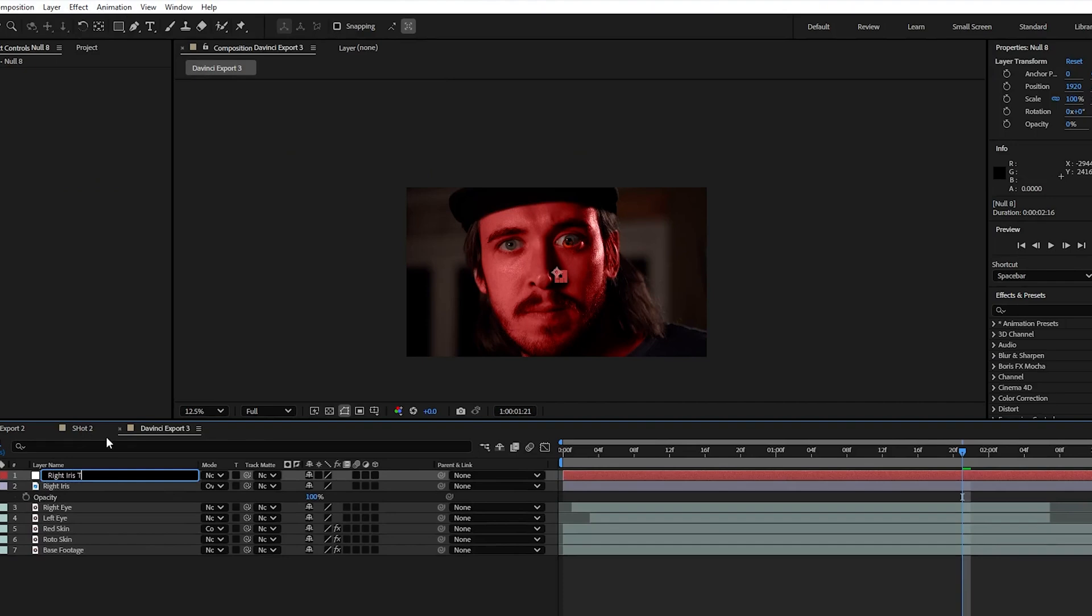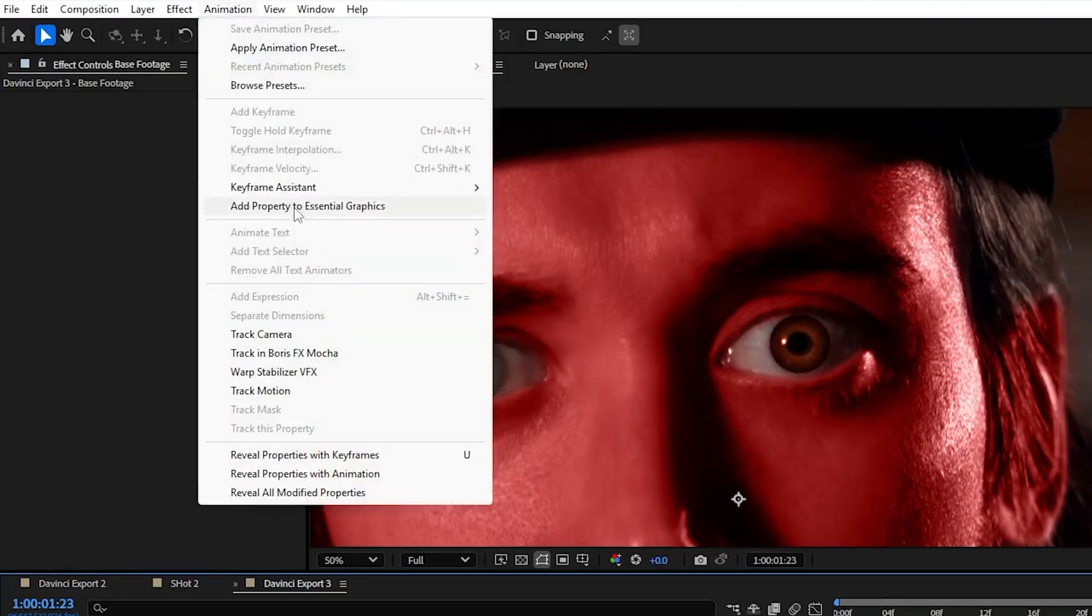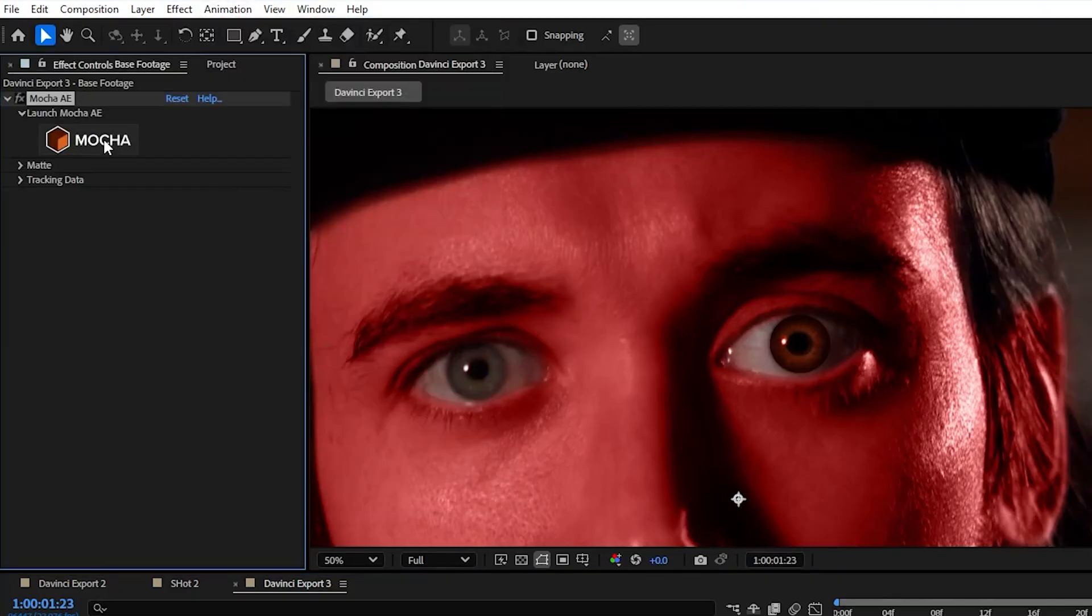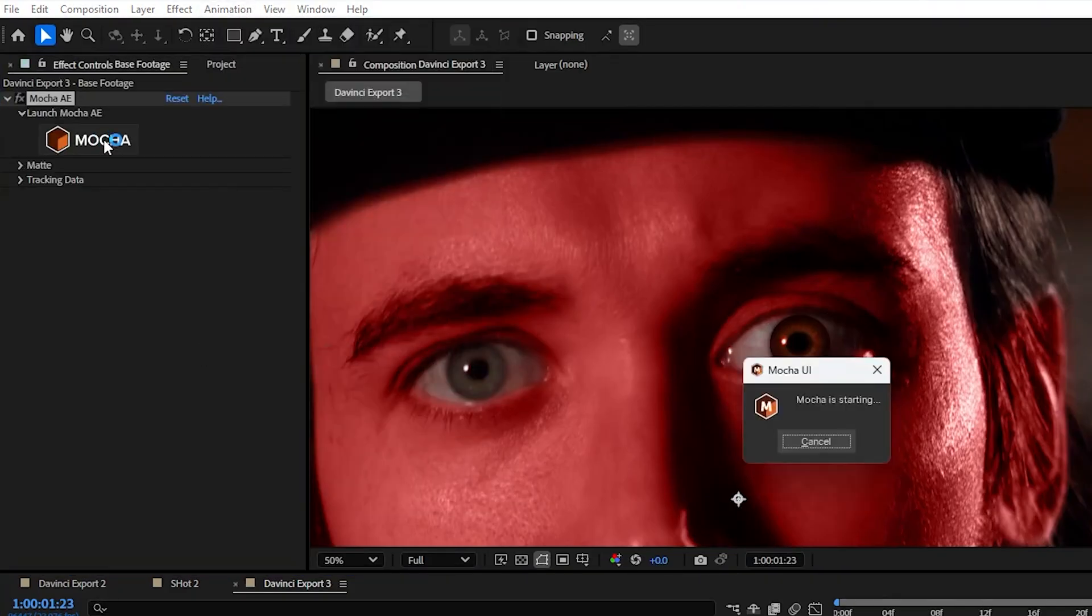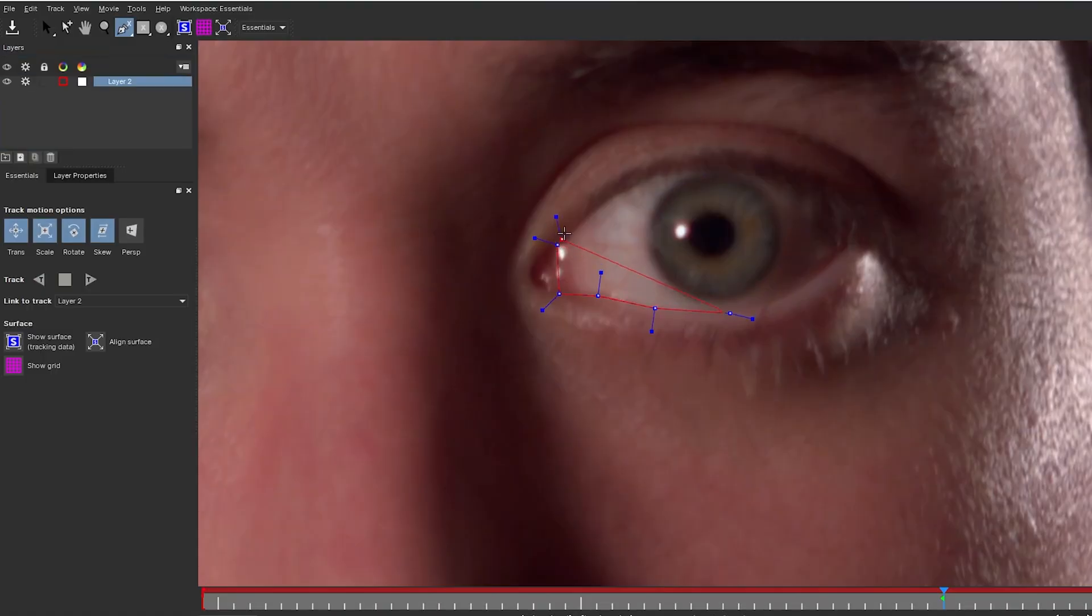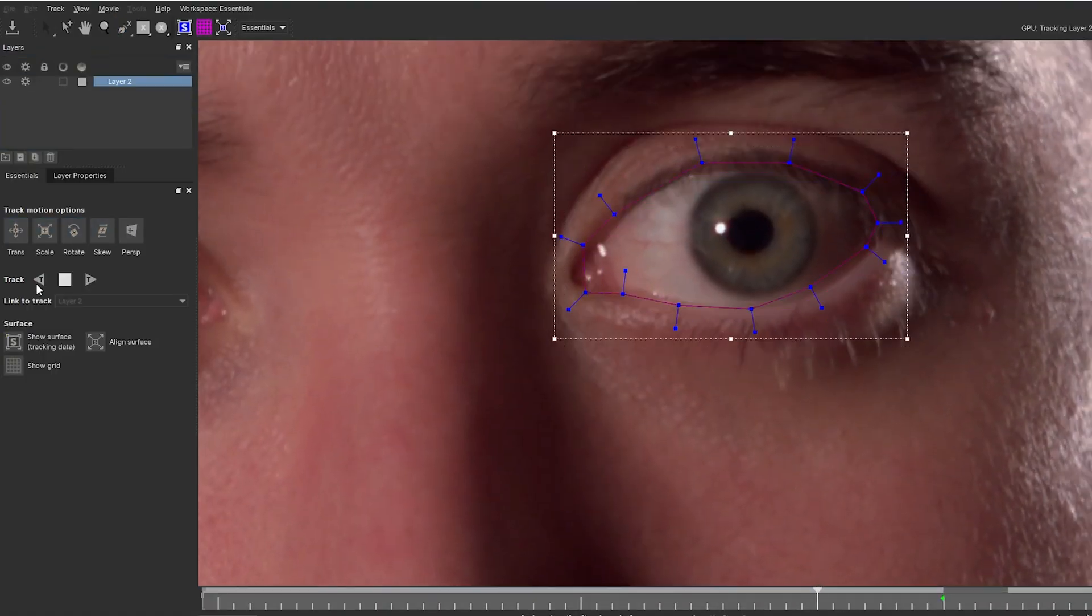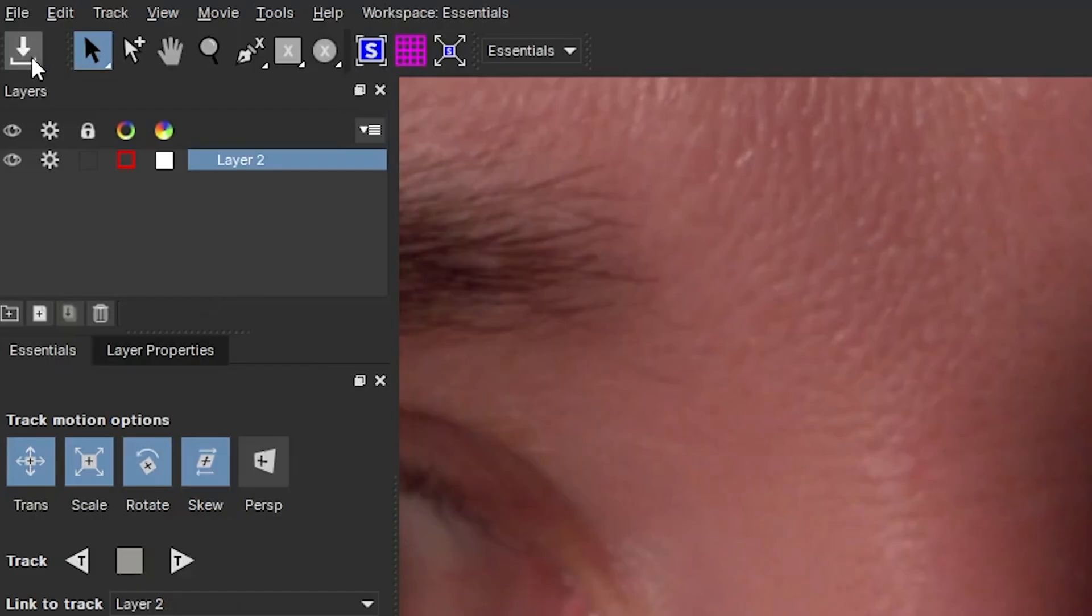Then with your base footage selected go up to animation and select track in Boris FX Mocha. Open Boris and then using the pen tool select just the eye you want to track. Analyze your whole clip and make sure to save.